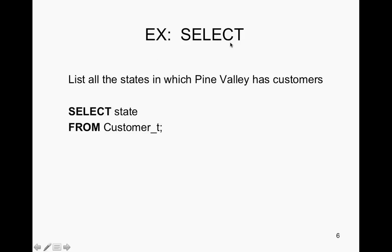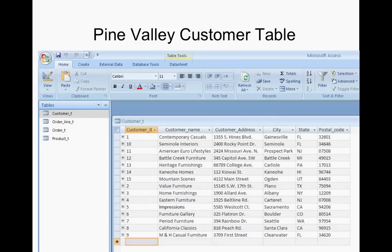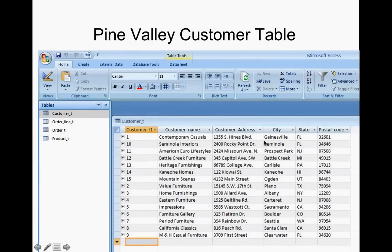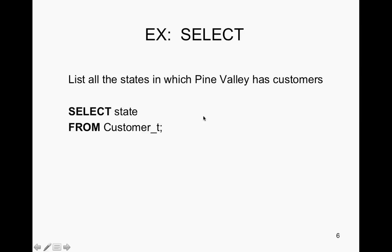An example: list all the states in which Pine Valley has customers. We're wanting all the states, so we're going to put state in the SELECT. Where are we getting that information from? We're getting it from the customer table. So in the FROM you put customer T, or customer table, and that will display all the results for the states. So: SELECT state FROM customer table.